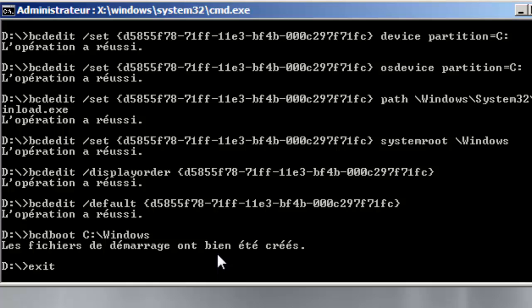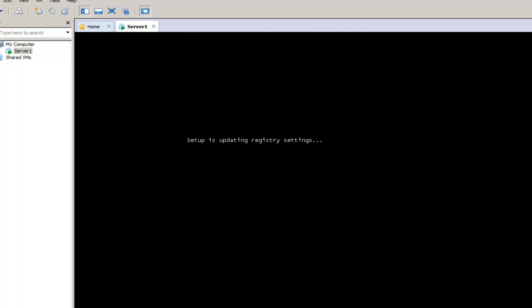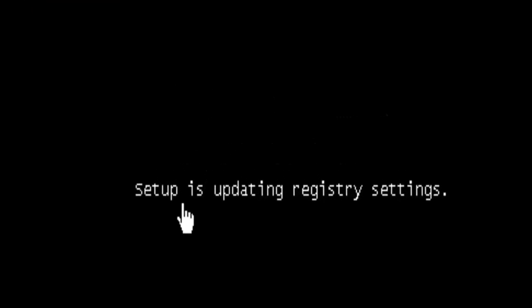Now we are going to exit and boot from the C partition. And as you can see here the system is booting from the C partition.